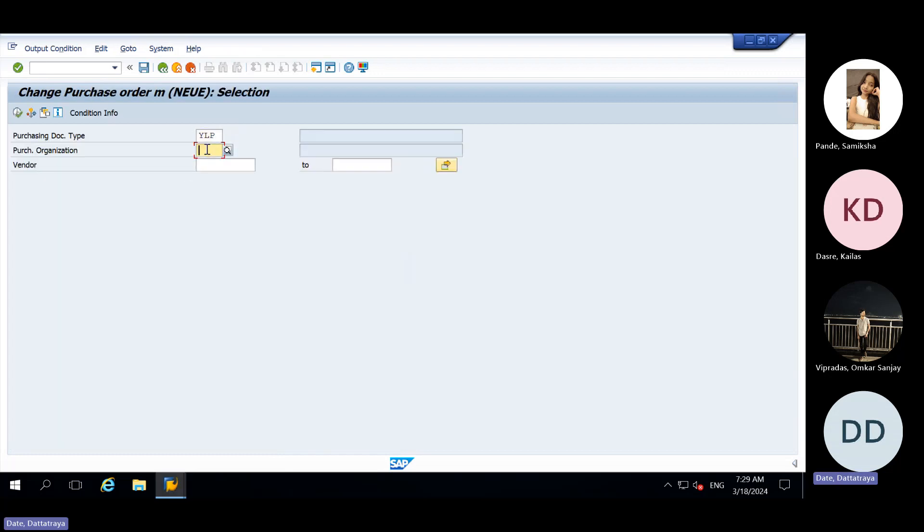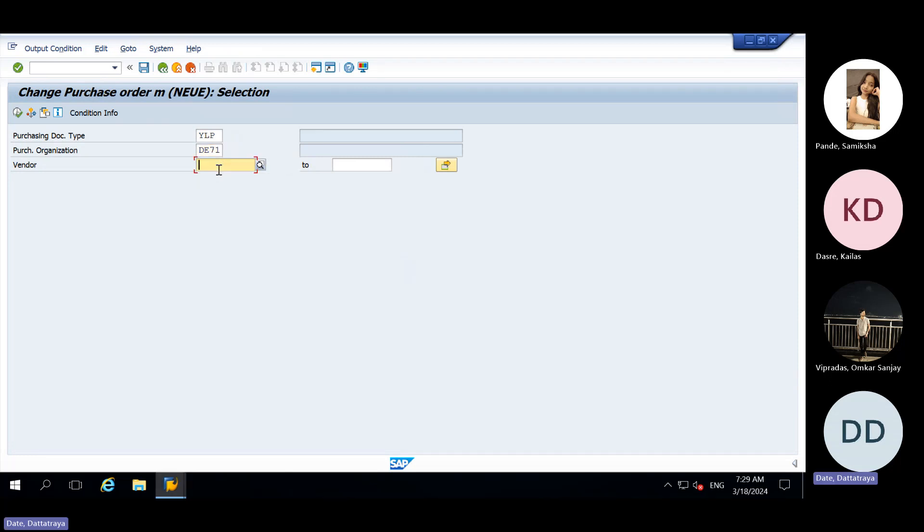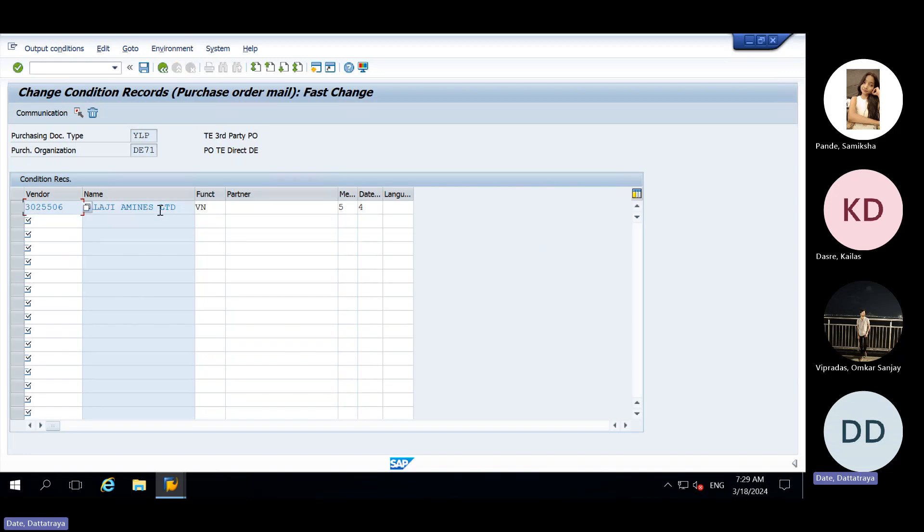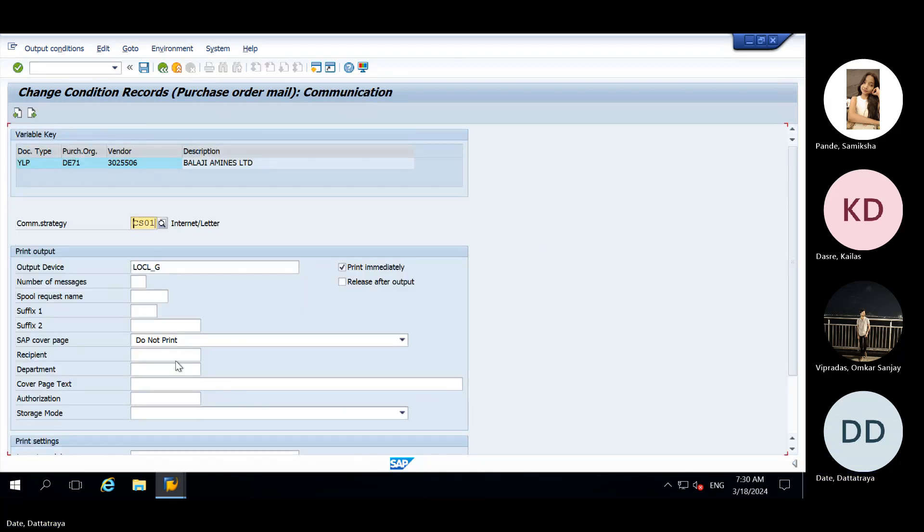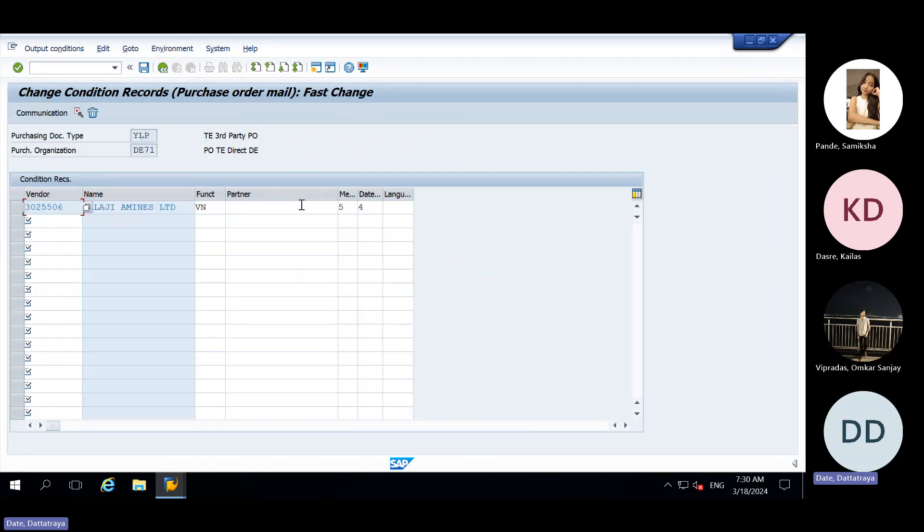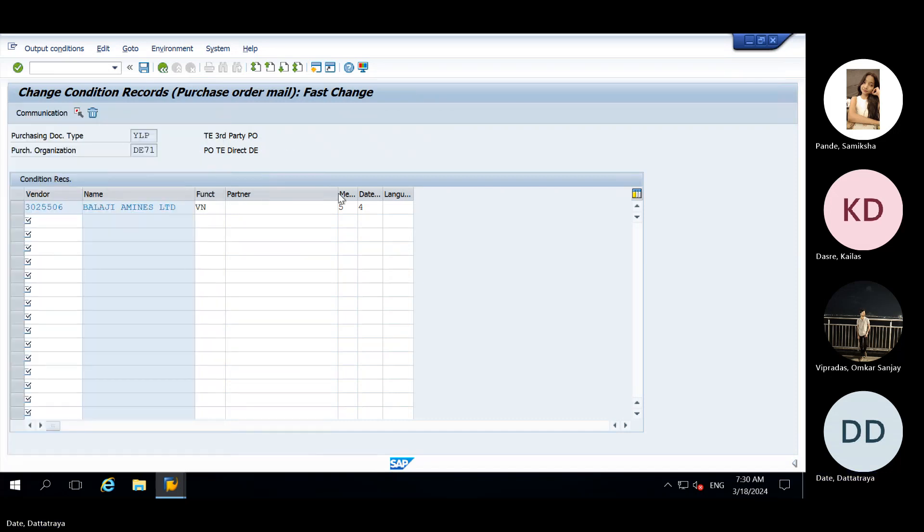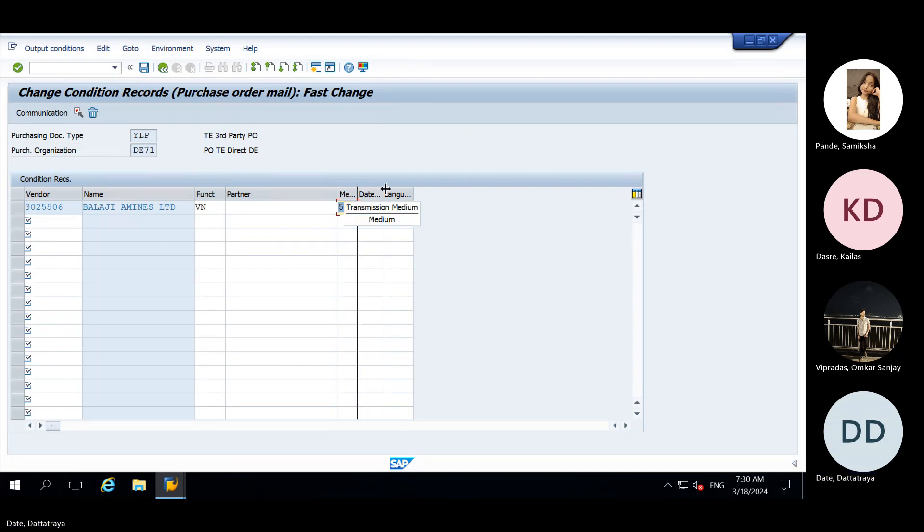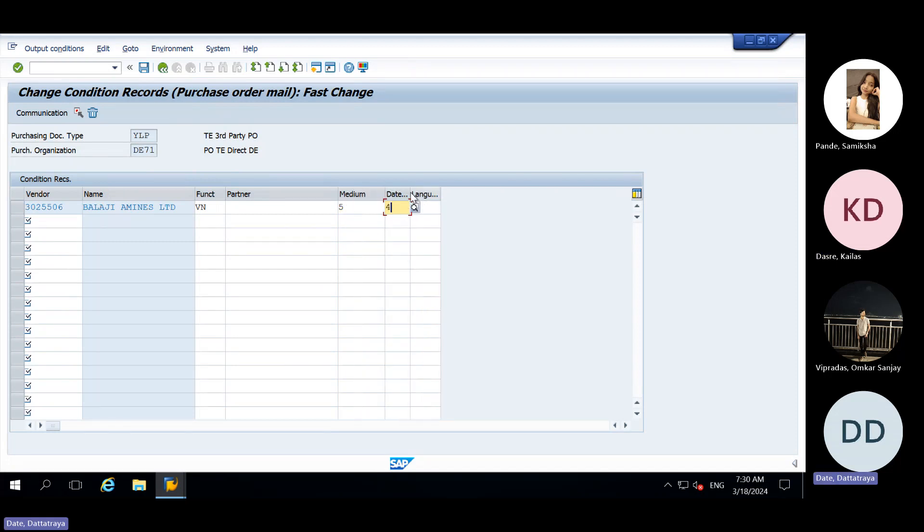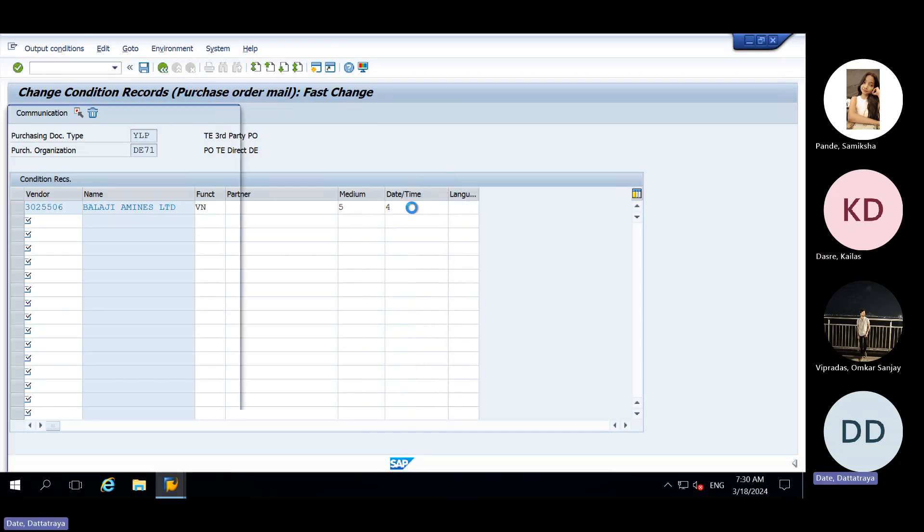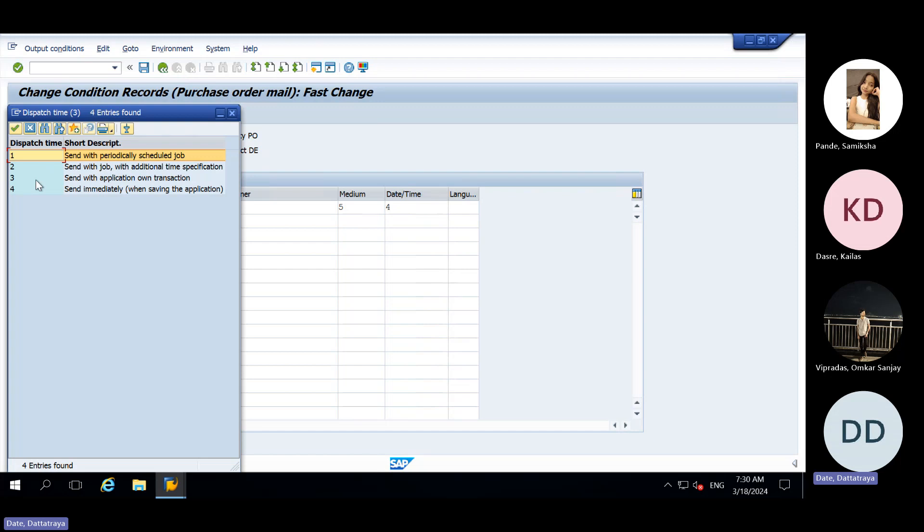For timing, we will check this condition. D71 I forgot to enter, I will enter. Then the vendor, for this vendor maintain the data. And here I told you Kailas regarding save immediately. Save immediately is present here. This is for external send, external email. Transmission medium. And this date and time, dispatch time. When we need to send the outputs.